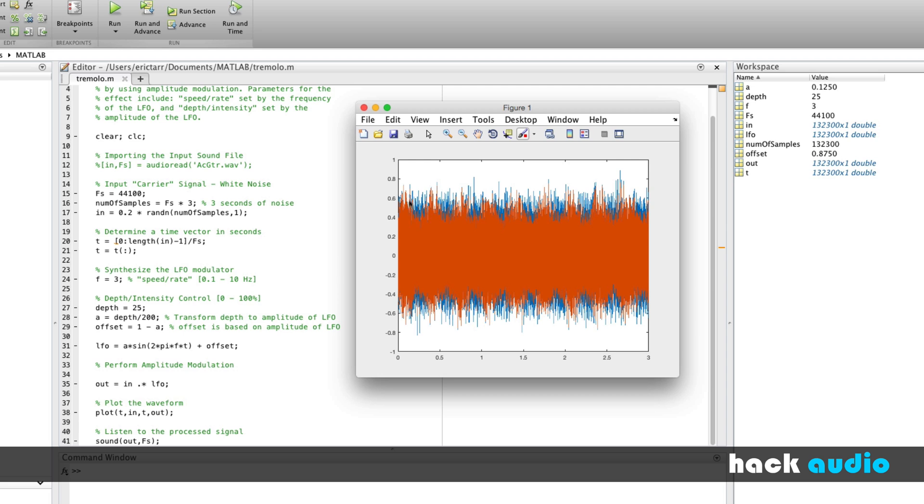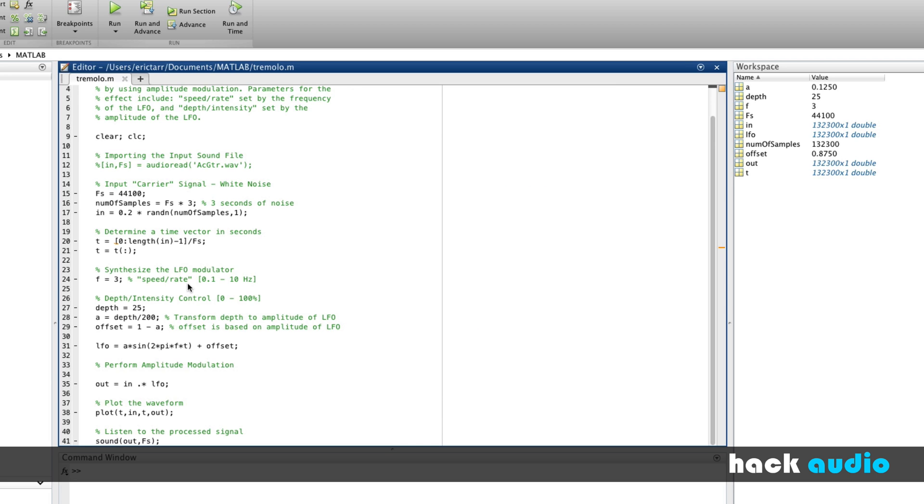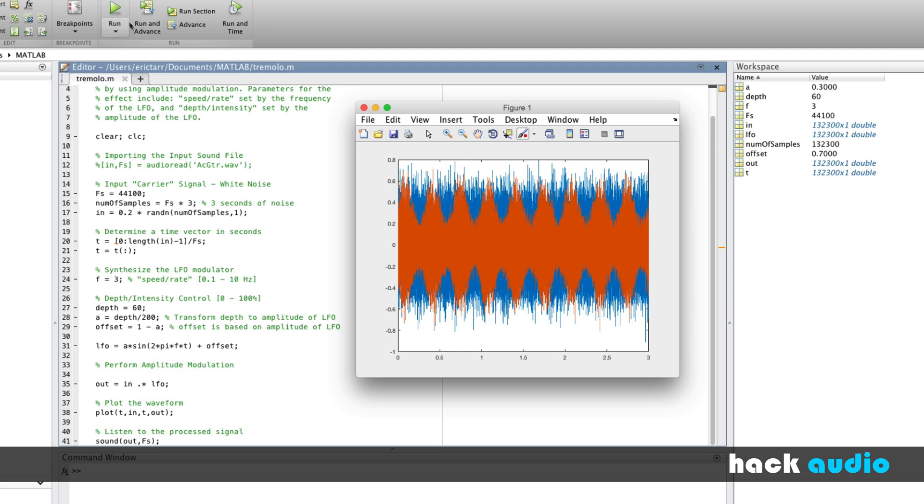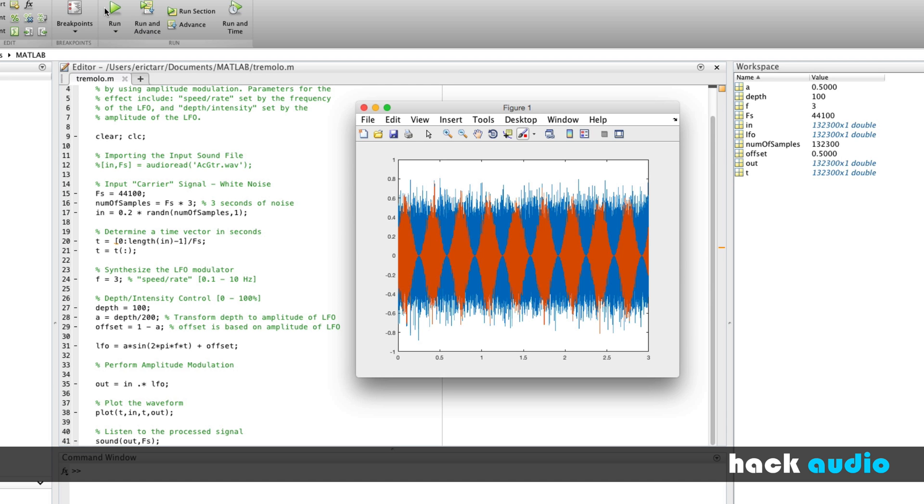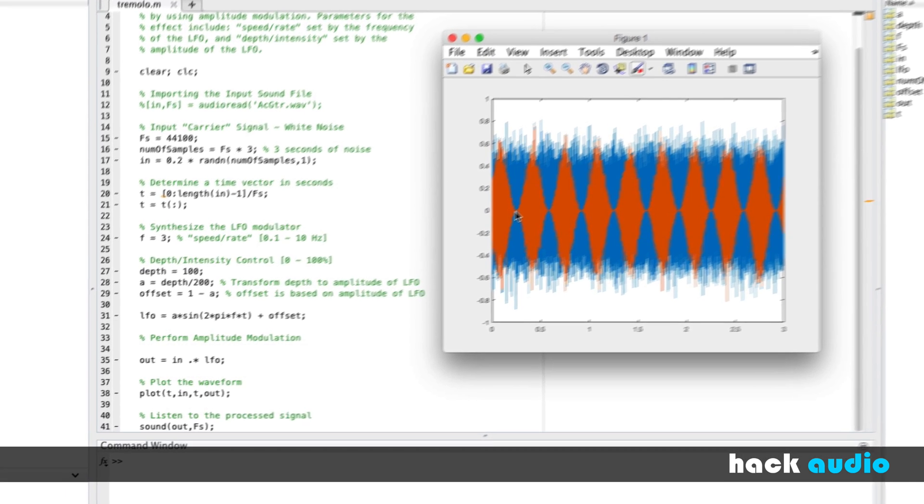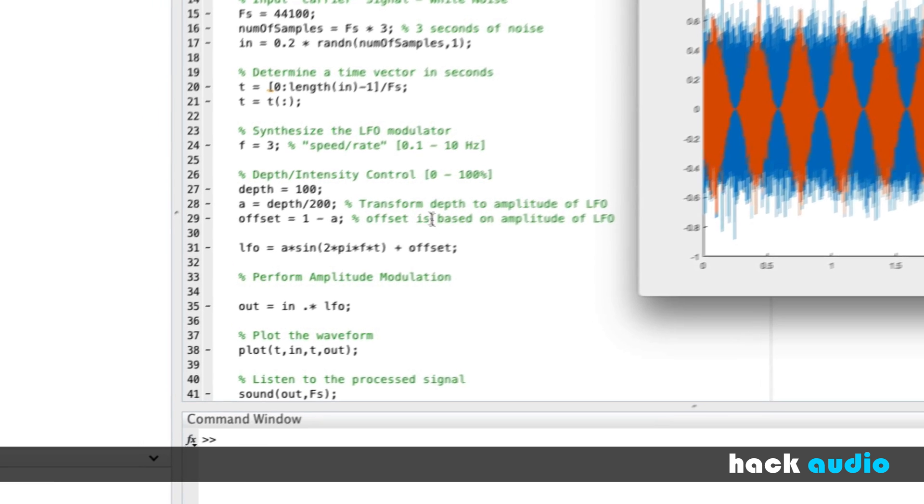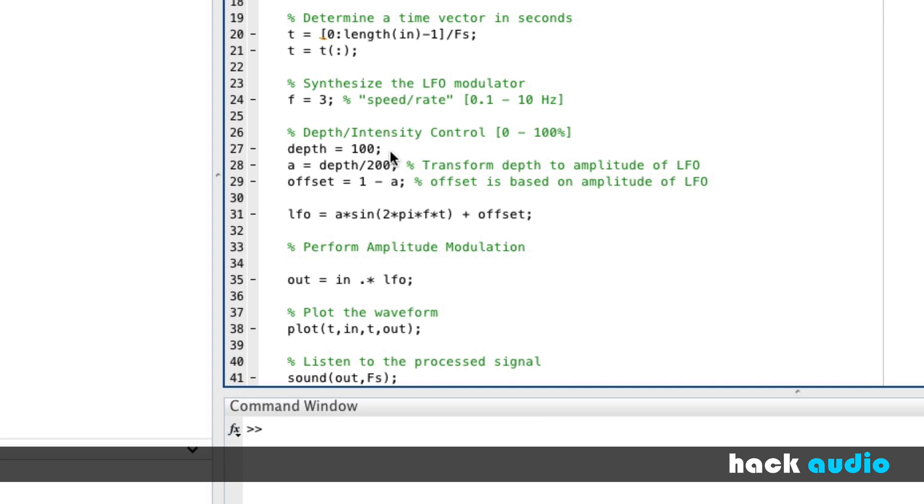Here you can see that the peaks and the valleys are not as dramatic. There's not as much of a difference between the maximum values and the minimum values. We can switch the depth up to other values. How about 60? You can see that we're increasing the strength of the effect more. We're going to reach a maximum amount when we go back to 100. So this is the case when we're turning the signal all the way down to zero in this case.